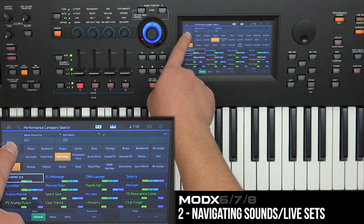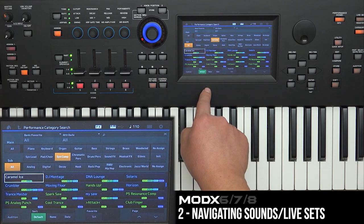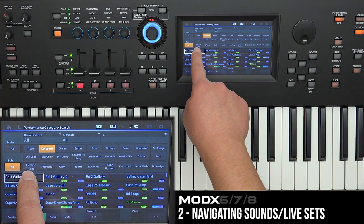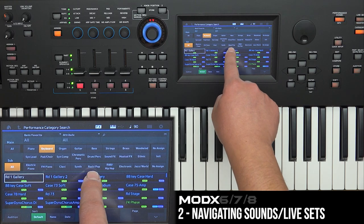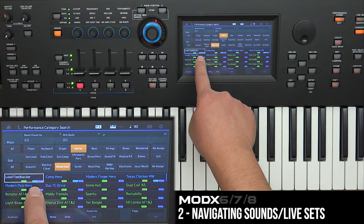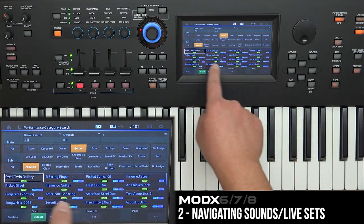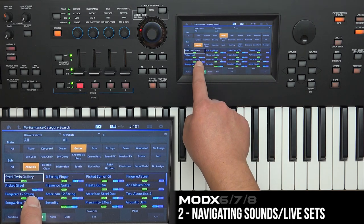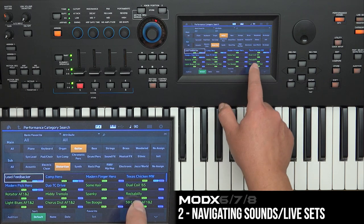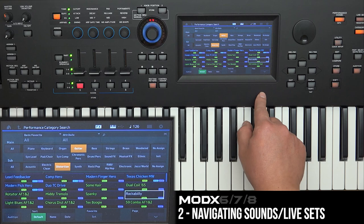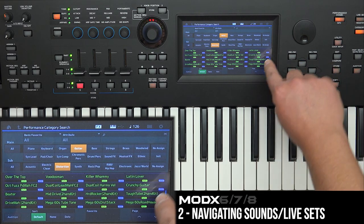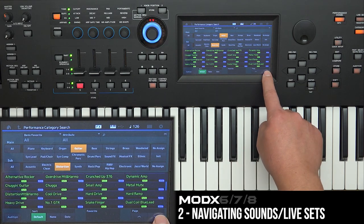In the category search there are two different rows: a main category and a sub category. You can think of main as the type of sound or instrument, and sub as a subcategory of that. For example, clicking 'Keyboard' shows subs like electric piano, FM piano, clav, and synth. Clicking 'Guitar' shows acoustic guitar, electric guitar, and distortion. When you click on each sub it shows a group of sounds to choose from — for example, clicking 'Distortion' shows options like lead and feedback. You can use page up or page down to scroll through all the sounds, and there's a scroll bar on the side to show where you are.